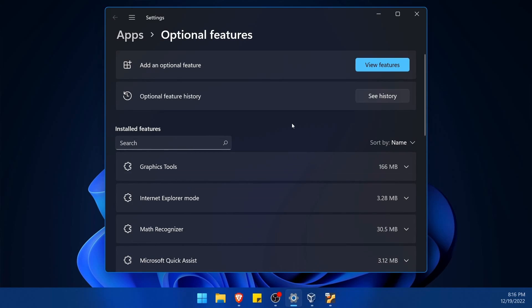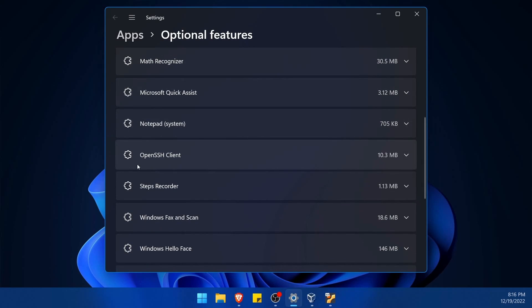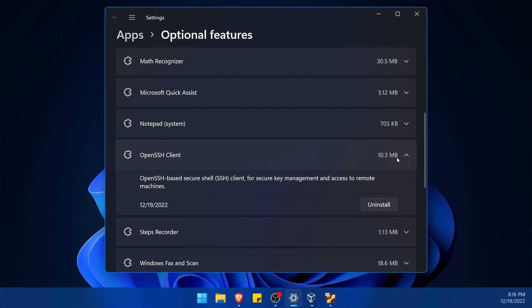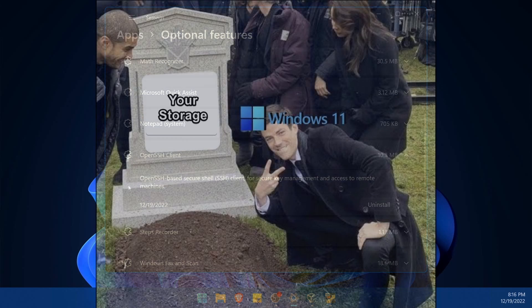And once things are installed, you can verify by looking at the installed features below and trying to find open SSH client. Notice how it now says 10.3 megabytes. Well, it's larger than predicted. That's Windows for you. But all said and done, it's not too big of a footprint.